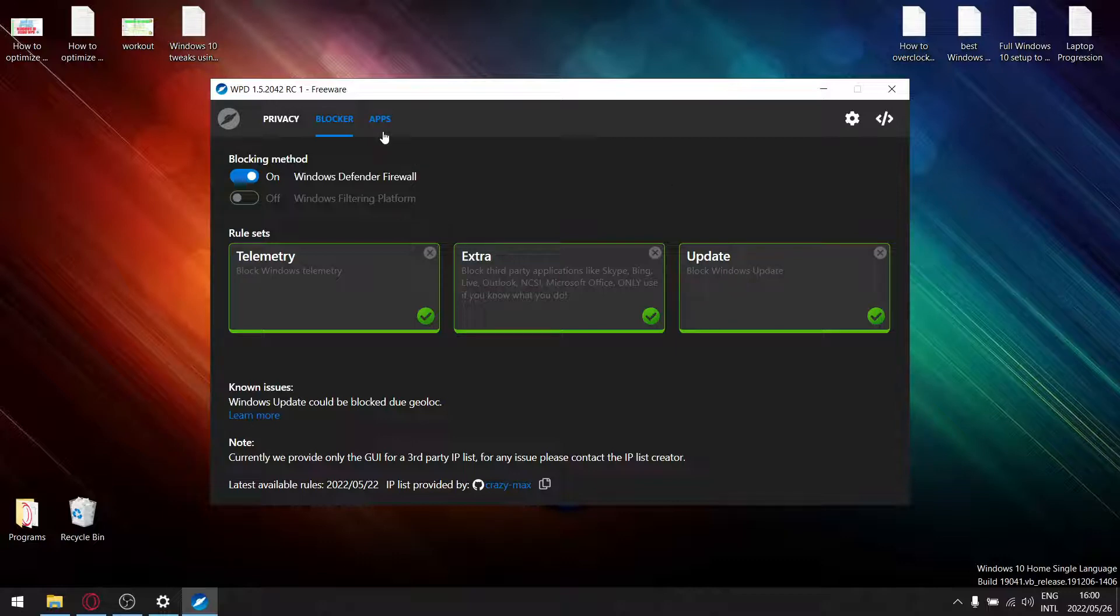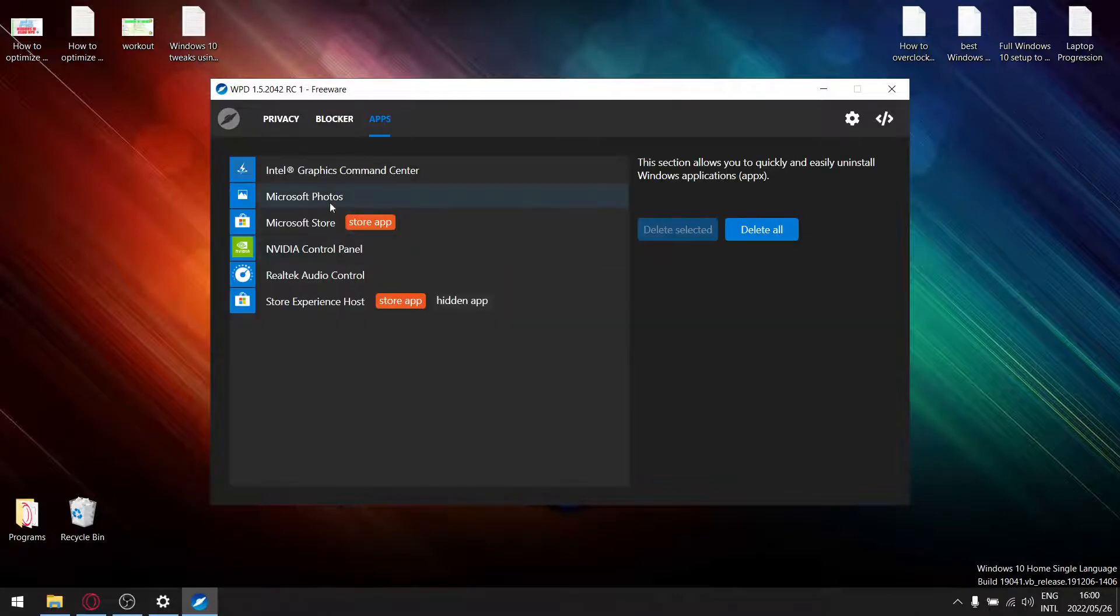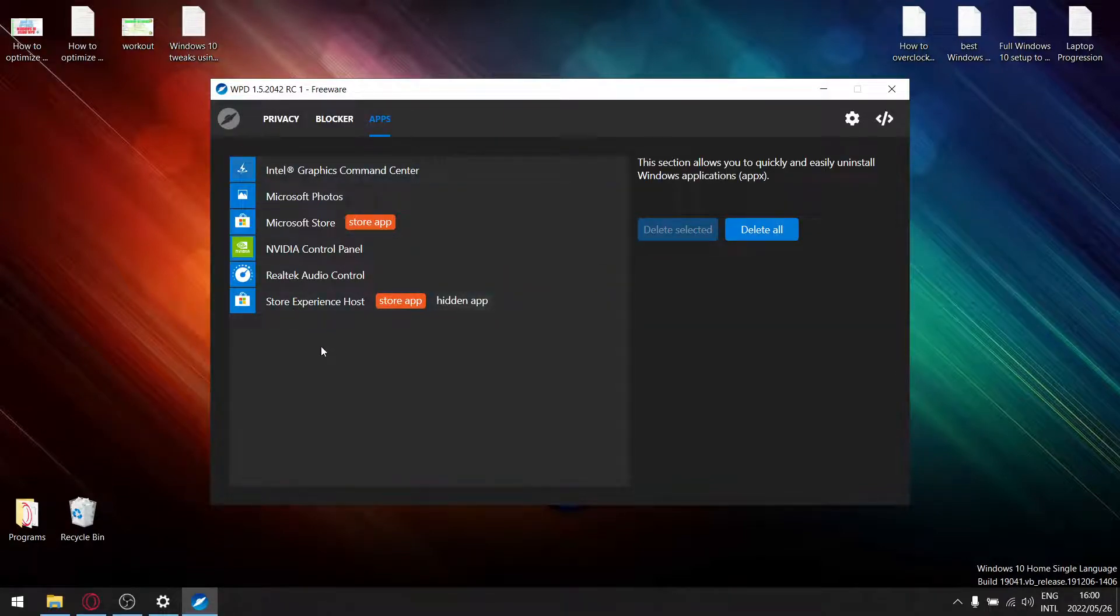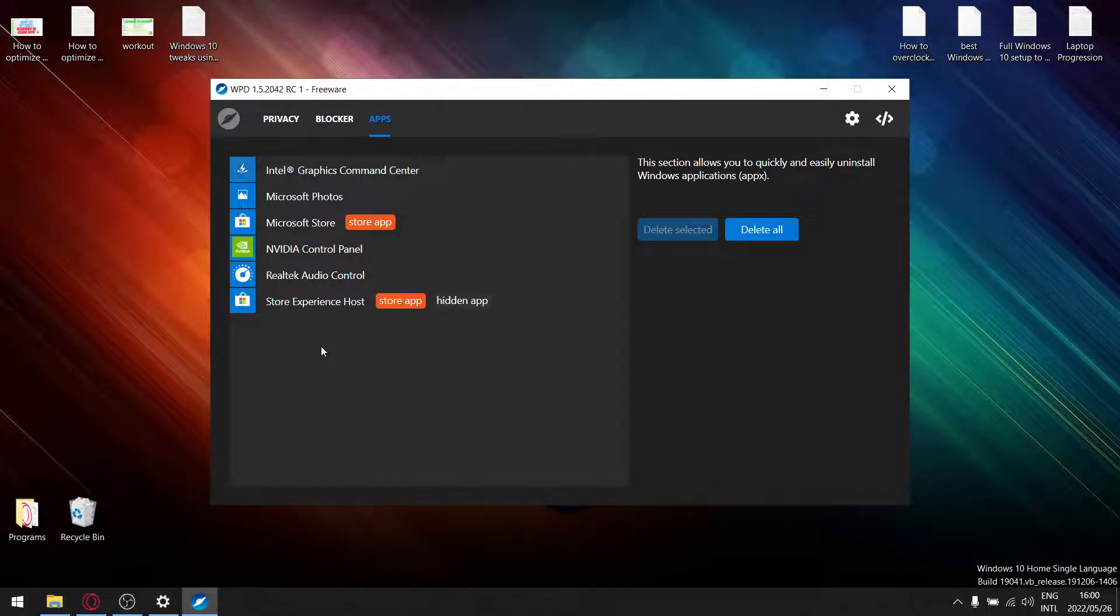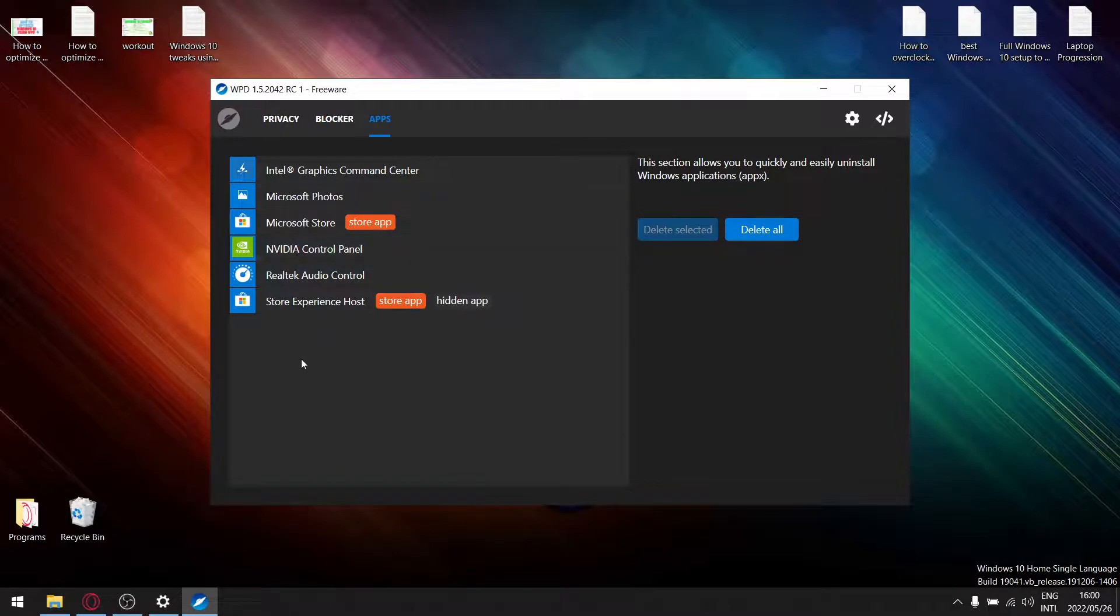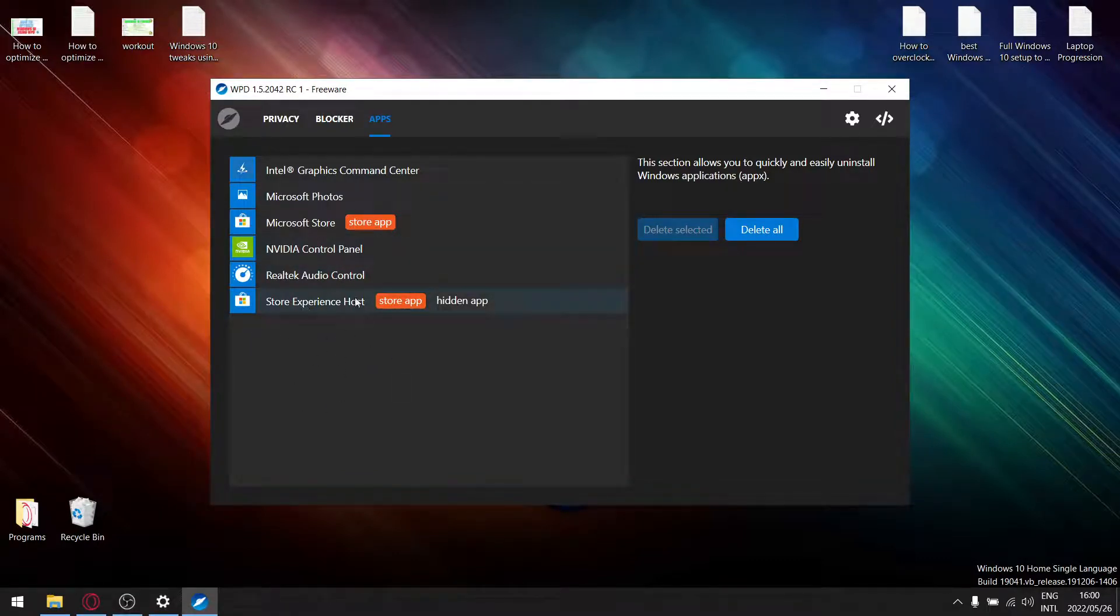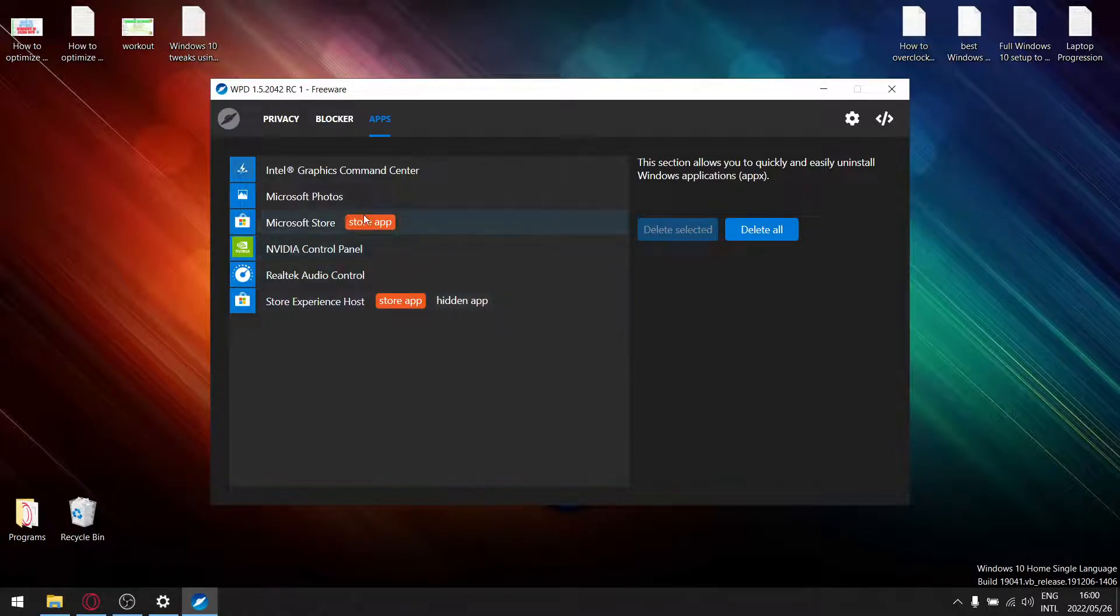Right, and that brings us to the third section which is my favorite section of this app. So yeah, it gives you a list of all the bloatware which is installed when you install Windows. So I've deleted everything. They're normally about 23, 24 apps over here.